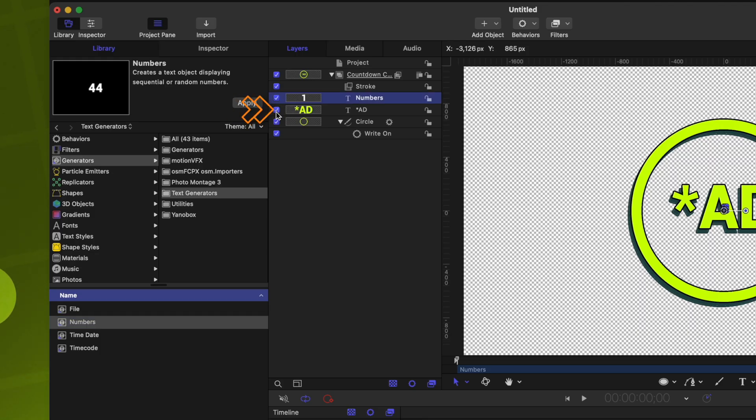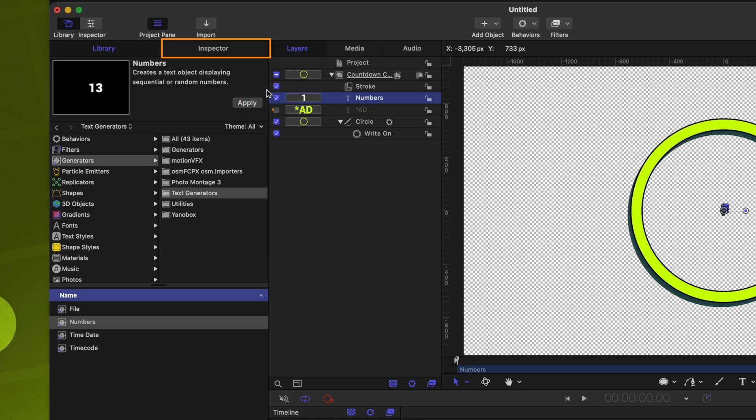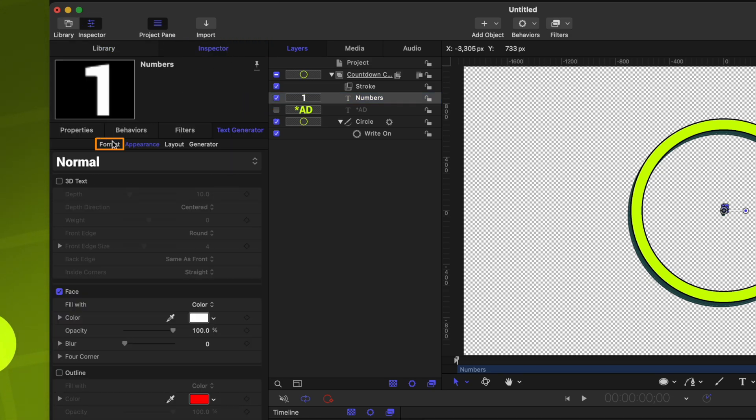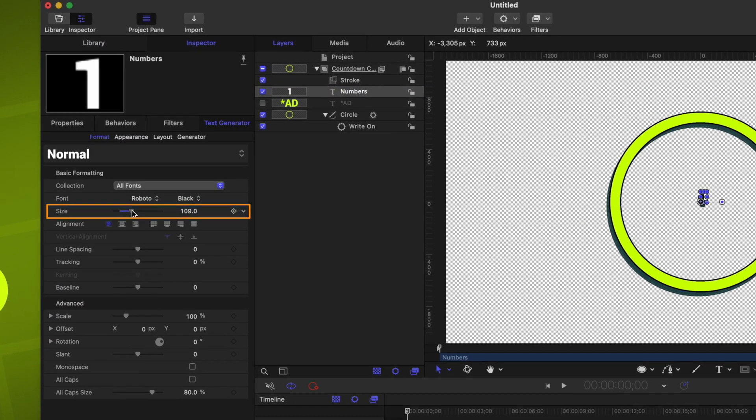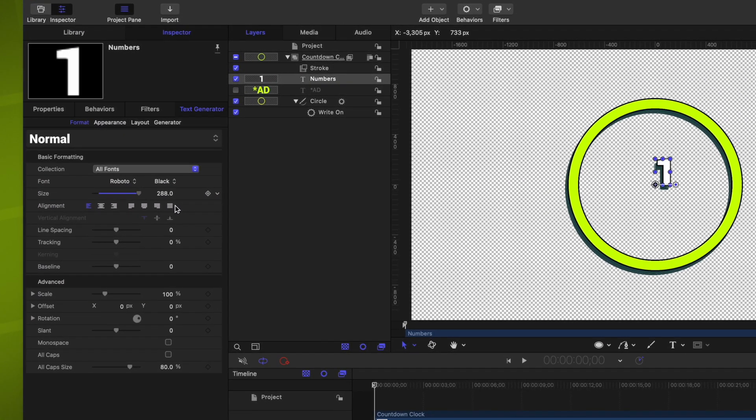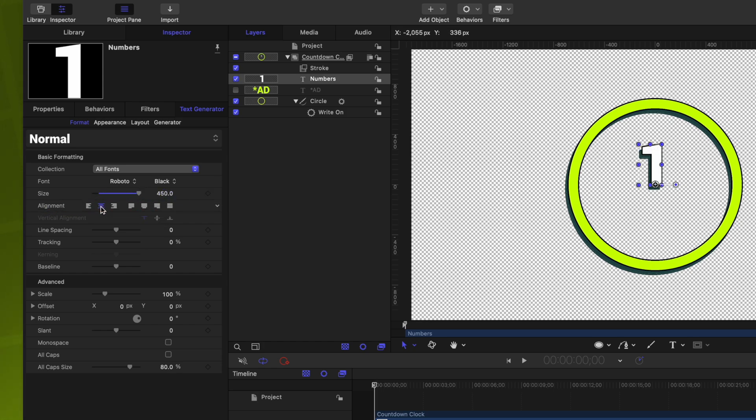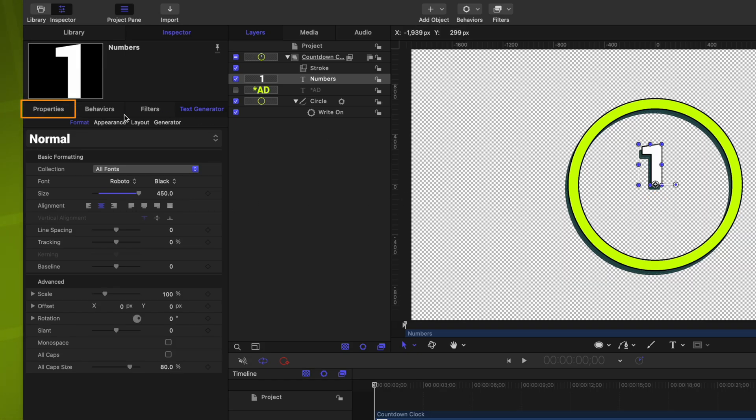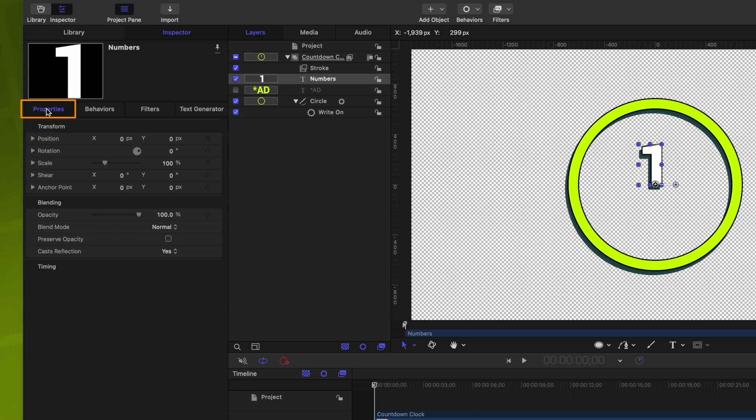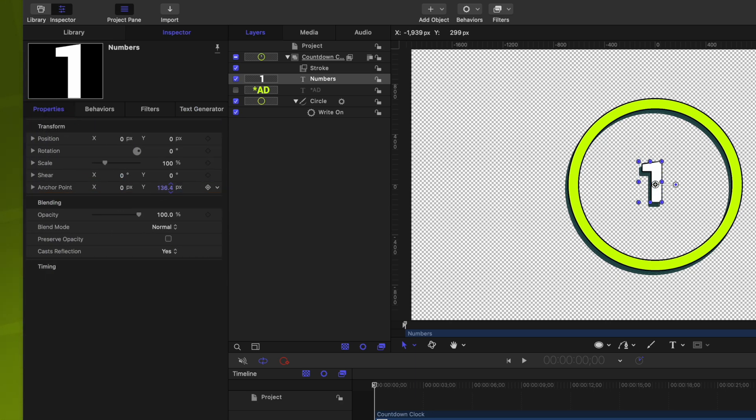I'm going to hide the add text. Then we'll go to the inspector, go to the format settings and drag up the scale on this text. 450 is looking pretty good. Then we can change the alignment on it. And something else that I want to change is the anchor point. Because right now, the anchor point is down here at the bottom. Let's go over to the property settings and locate the anchor point. I'm just going to drag along the y-axis until we're in the center of our number.